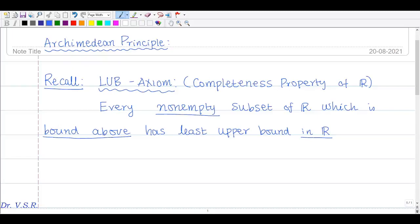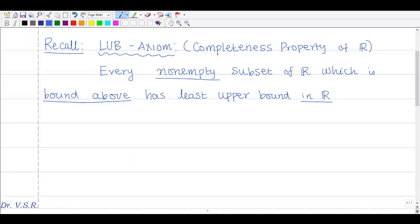As I mentioned already, this has no proof — we have to assume this thing. This is the LUB axiom. From this LUB axiom, we are going to derive and prove the Archimedean principle.